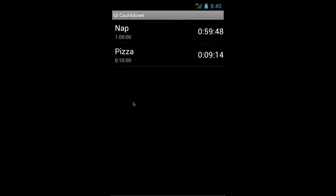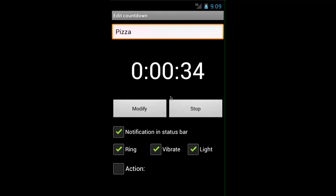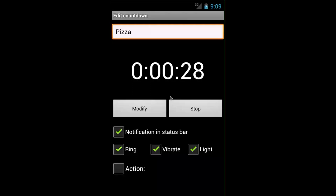Now to see what happens when an alarm actually goes off, we'll fast forward through this. So you can see the countdown is almost finished. And the notifications that we have checked off are notification status bar, ring, vibrate, and light.